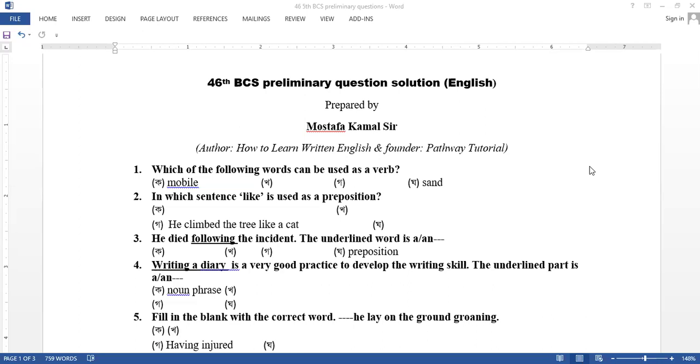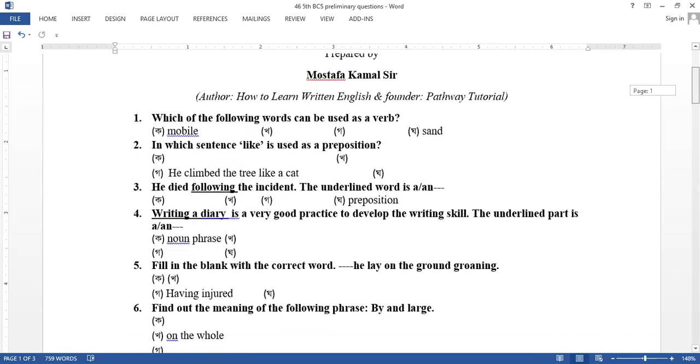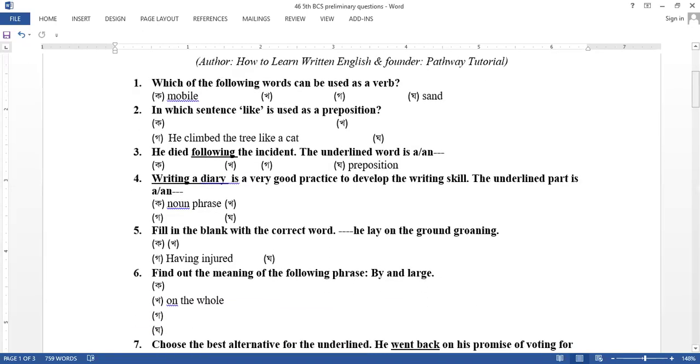He died following the incident. The underlined word is following the incident. Winning a diary is a very good practice to develop the writing skill. The underlined word is writing a diary. It is a noun phrase.